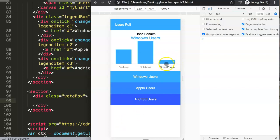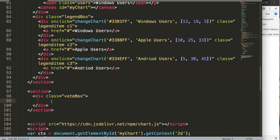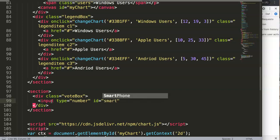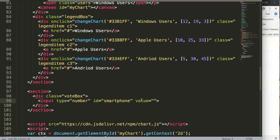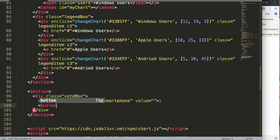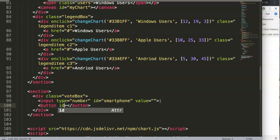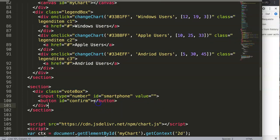Let's start exploring this. The vote box basically has an input with a button. So we say here: input, and this input will be a type of number. This one has an id — the id will be 'smartphone', meaning that's the one we're going to vote for. It has a value as well. The next thing we want is a button — this is basically our confirmation button. We give it an id of 'confirm', and the button text will be 'Confirm Vote Smartphone'.